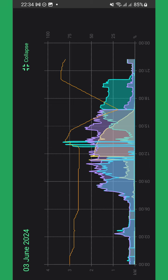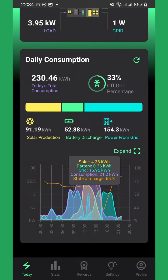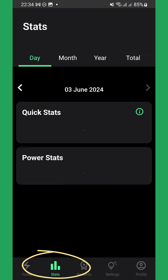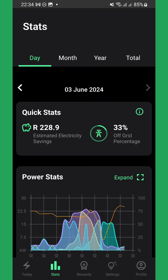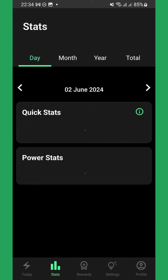To look at the history of your site, go to the Stats tab. Here you can see your off-grid percentage and an estimate of how much you've saved on electricity for the selected time period.